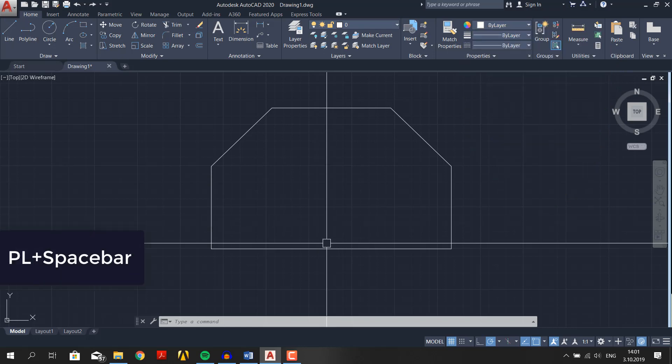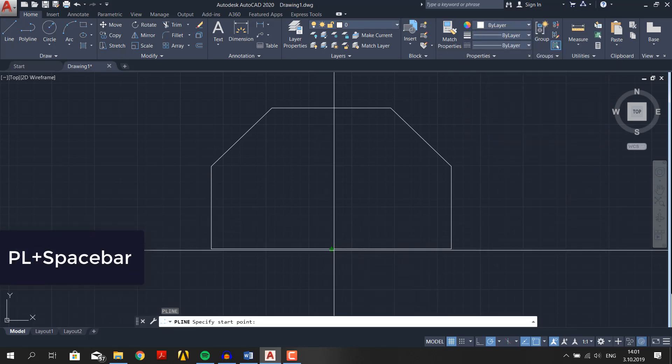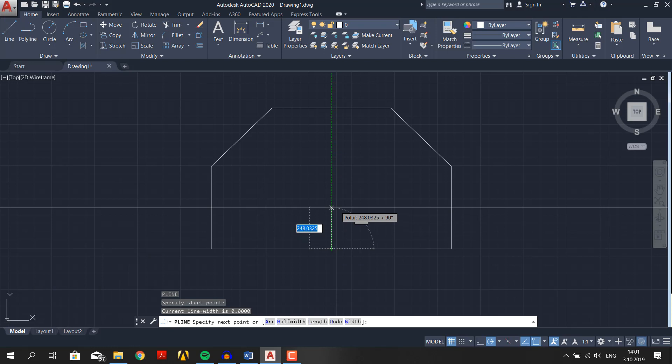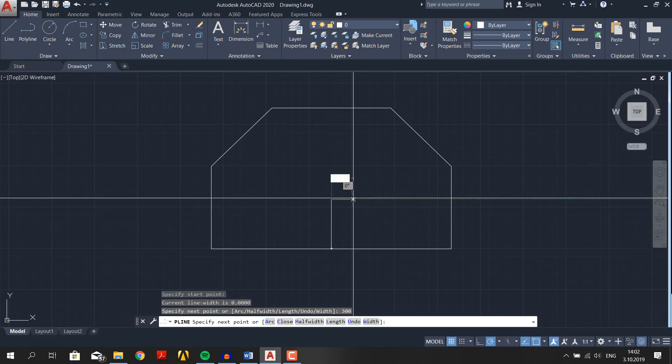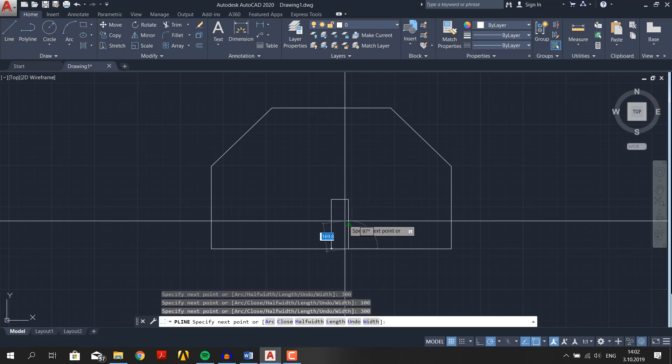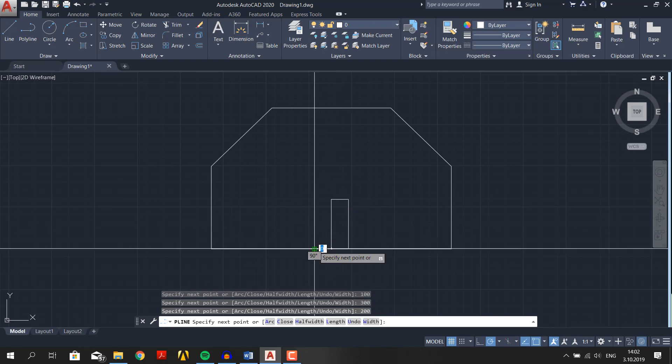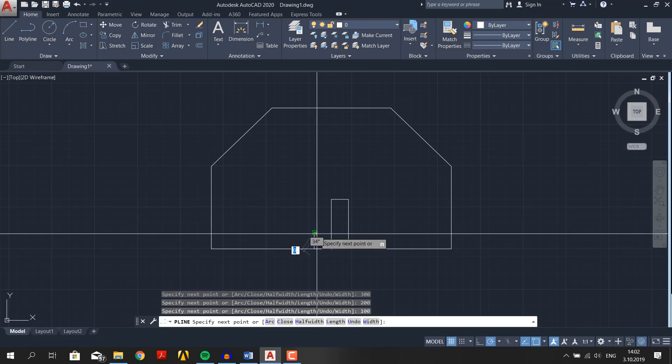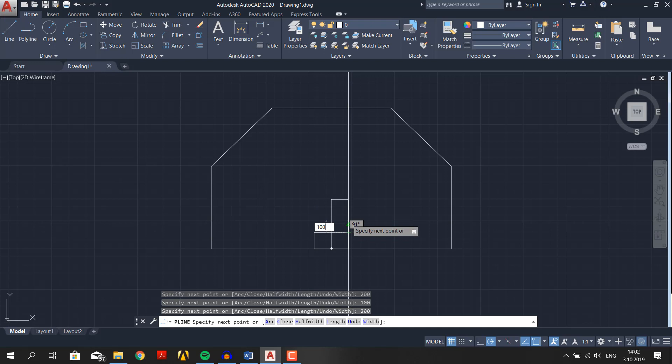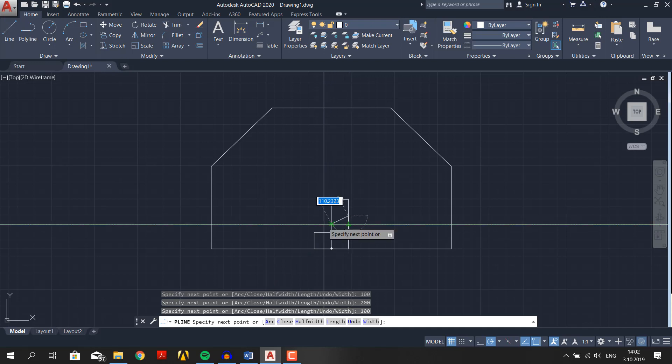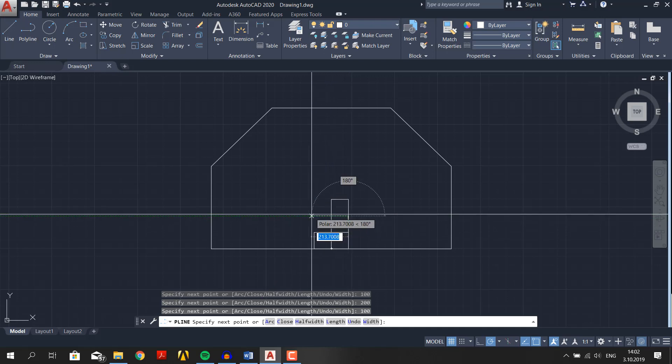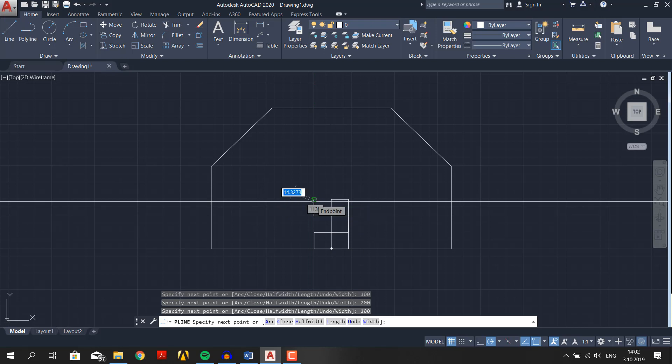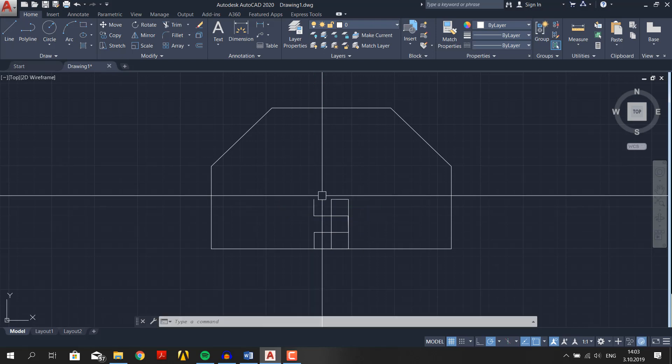Press PL plus spacebar. Choose center point here. Go 300 millimeters up, then go 100 right, 300 down, 200 left, 100 up, 200 right, 100 up, 200 left, and finally 100 up. All of the numbers were in millimeters, just keep in mind. This was hell of a maze, but normally it's much easier than this if you use other tools which we will cover in coming videos.